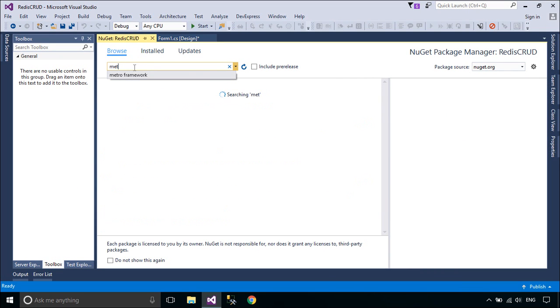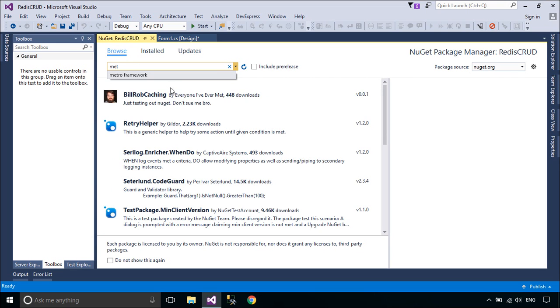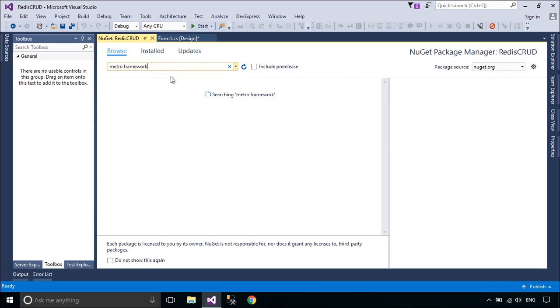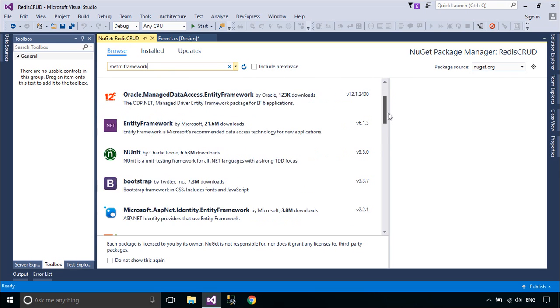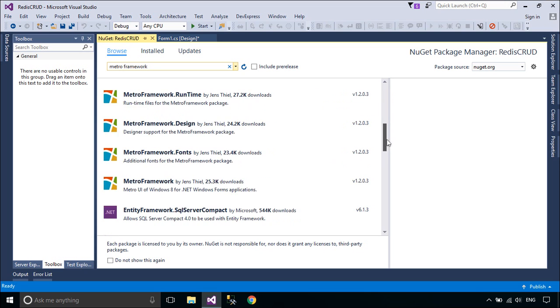First, you need to install the package MetroFramework. The MetroFramework brings a Windows 8 UI to .NET Windows Forms applications.